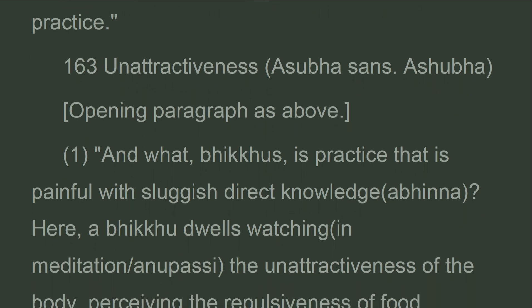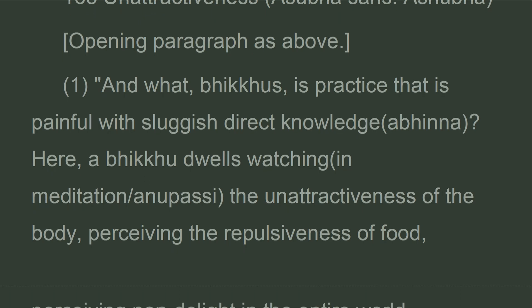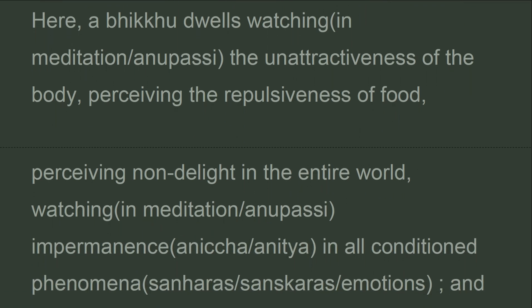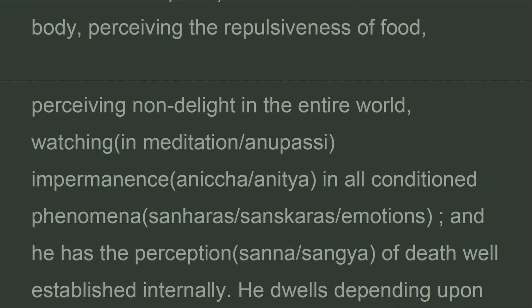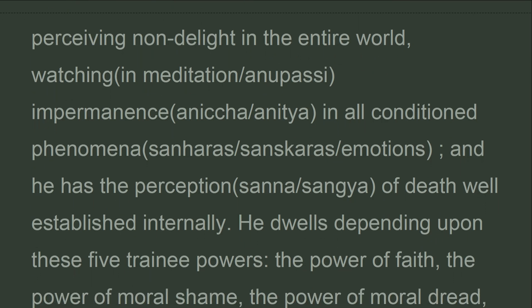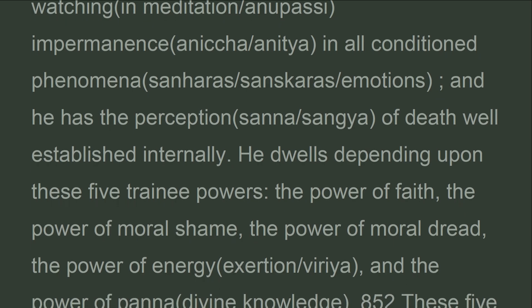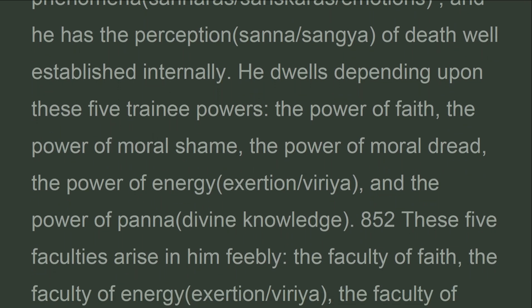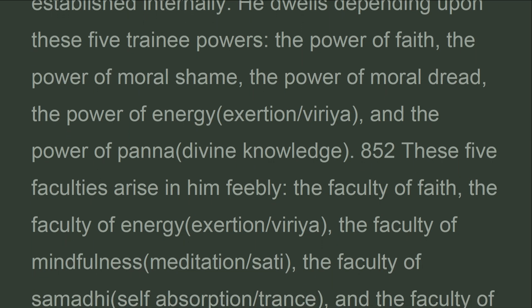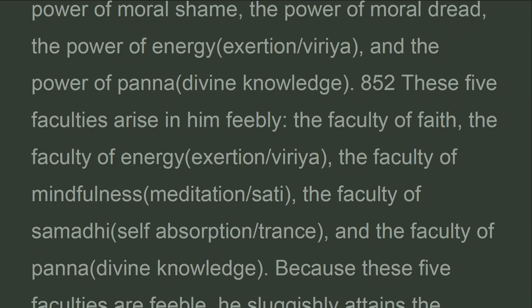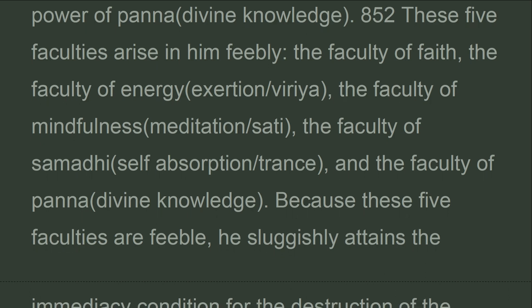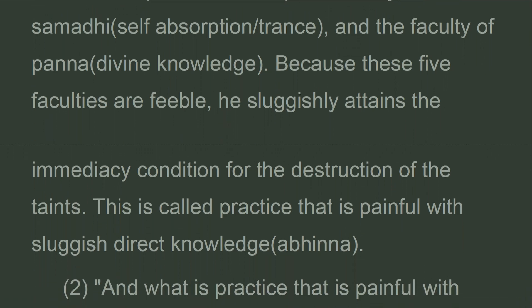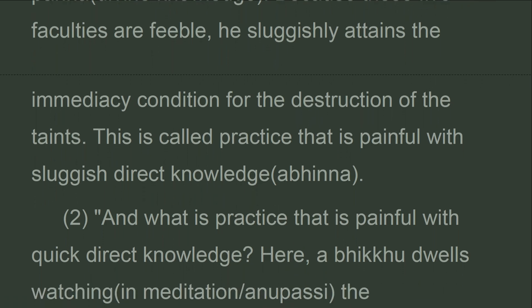Unattractiveness. And what, bhikkhus, is practice that is painful with sluggish direct knowledge? Here, a bhikkhu dwells watching the unattractiveness of the body, perceiving the repulsiveness of food, perceiving nondelight in the entire world, watching impermanence in all conditioned phenomena, and has the perception of death well established internally. He dwells depending upon these five trainee powers: faith, moral shame, moral dread, energy, and wisdom. These five faculties arise in him feebly. Because they are feeble, he sluggishly attains the immediacy condition for the destruction of the taints. This is called practice that is painful with sluggish direct knowledge.